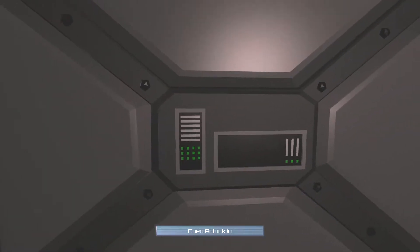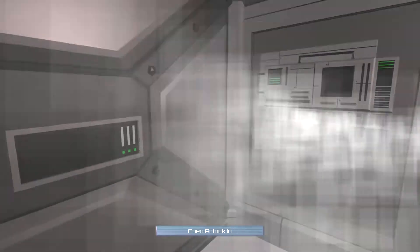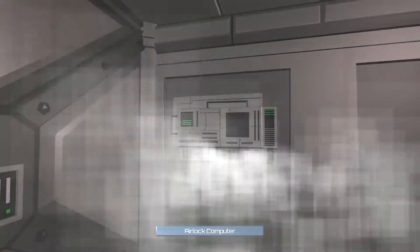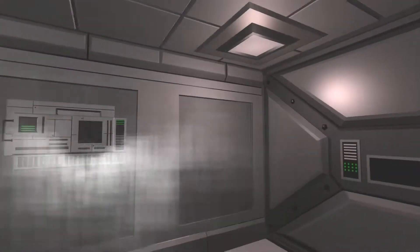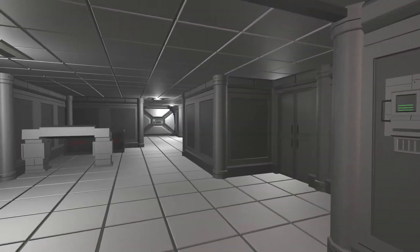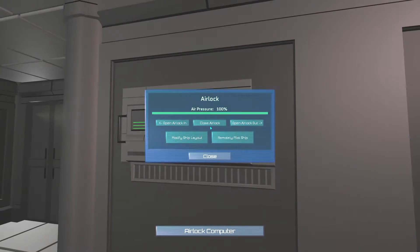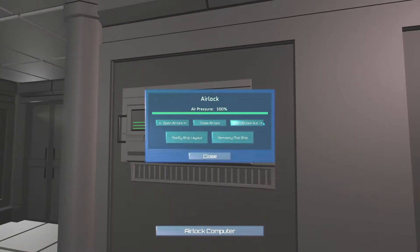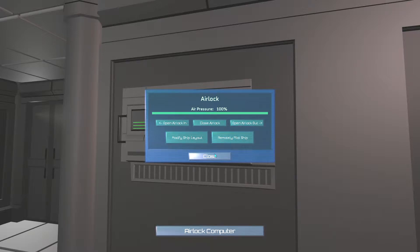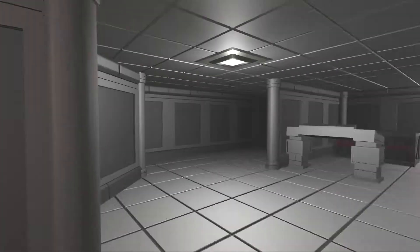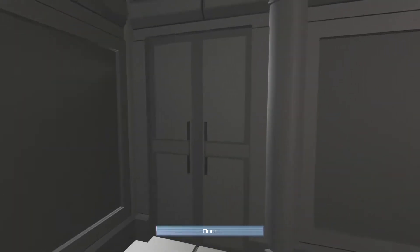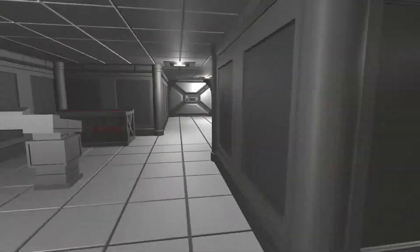Well, ah, that's cool. Being closed in. So what's this? Air pressure. Open airlock, close airlock. Open airlock out. Display ship layout. Remotely pilot ship. Oh, we'll have a quick look at the door.